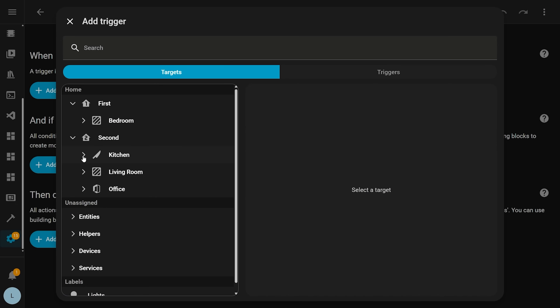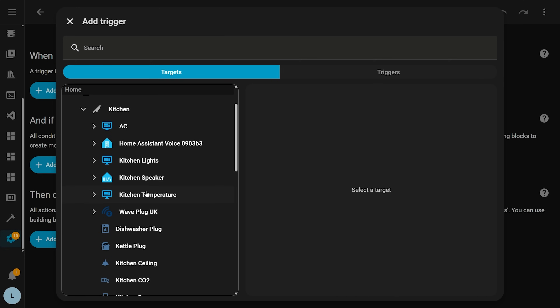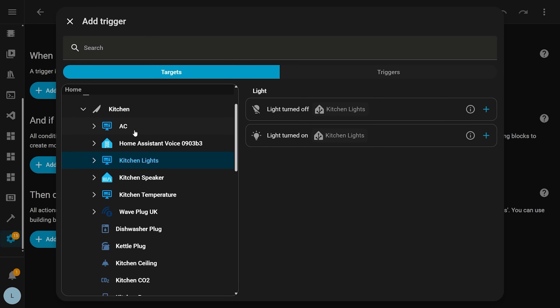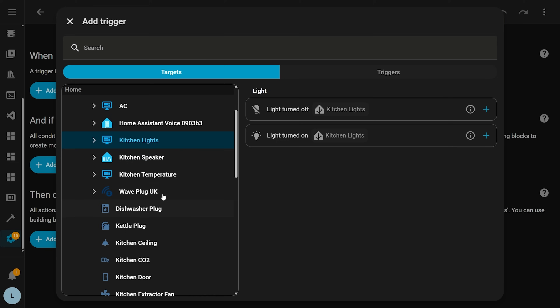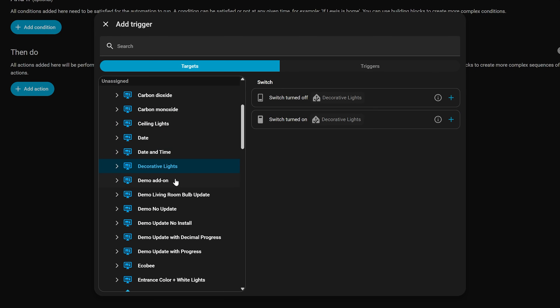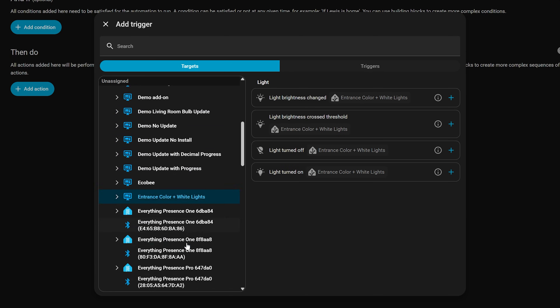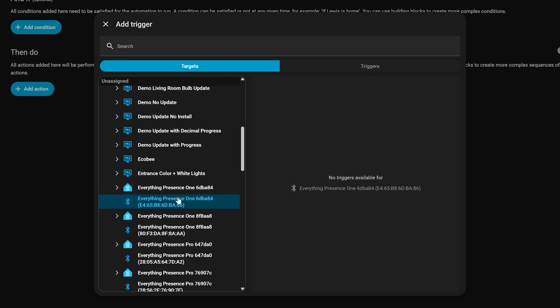First up, the automation editor continues to improve in this release with more entity types coming to the new trigger and condition types. If you remember in December's release, the team added a new way of picking triggers and conditions in automations, designed to make it easier to create automations without needing to know about state changes, entities, or anything like that. In this release, that's expanded even more to add more entity types by default, which was one of my issues last month.